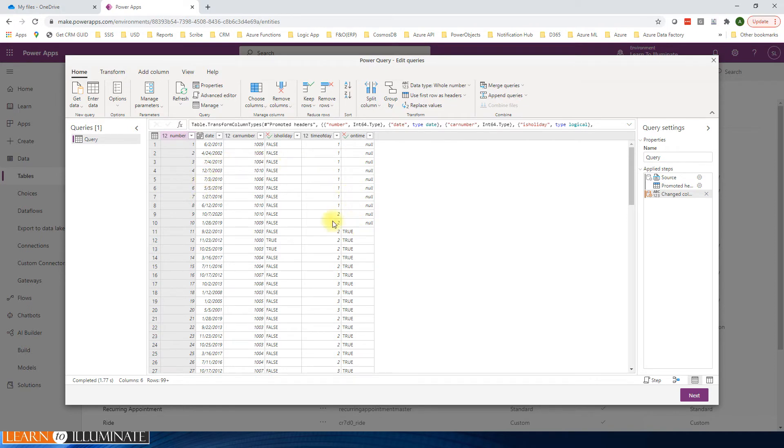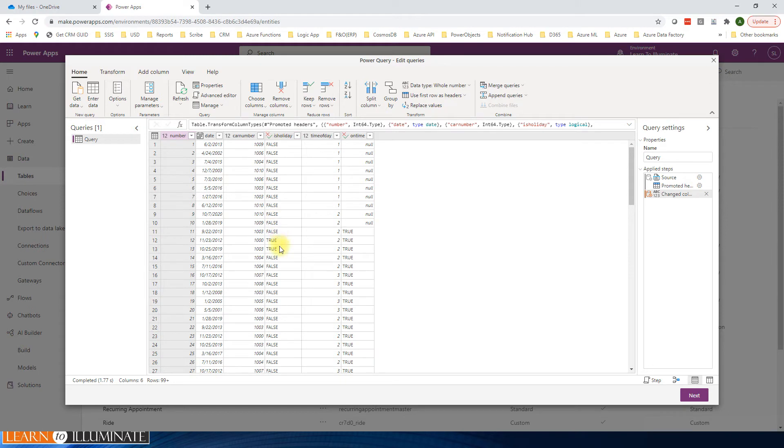So this sample data is transformed properly. For example, on time, we are seeing that it's true or false, and the same thing for holiday - it's saying true or false. The time of day is numeric: one, two, three, and the data looks good. Click next.